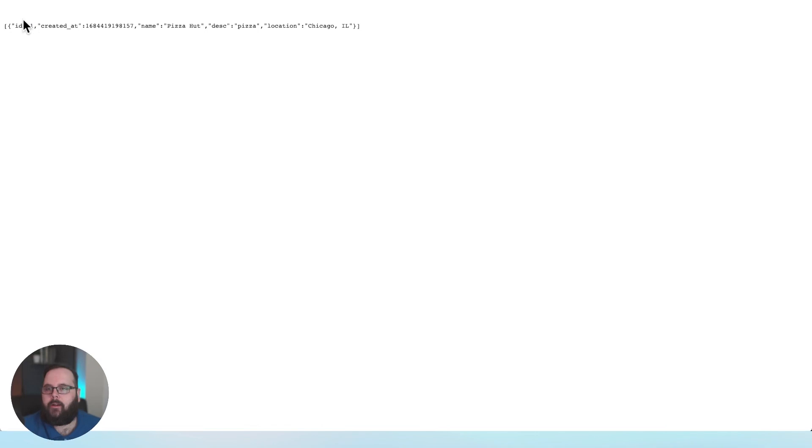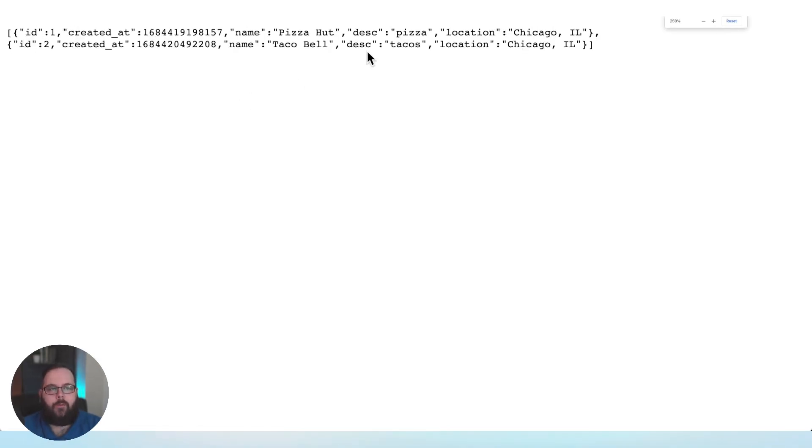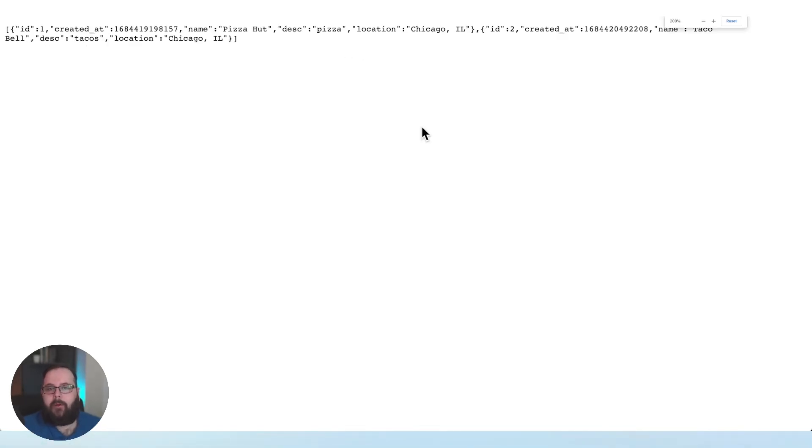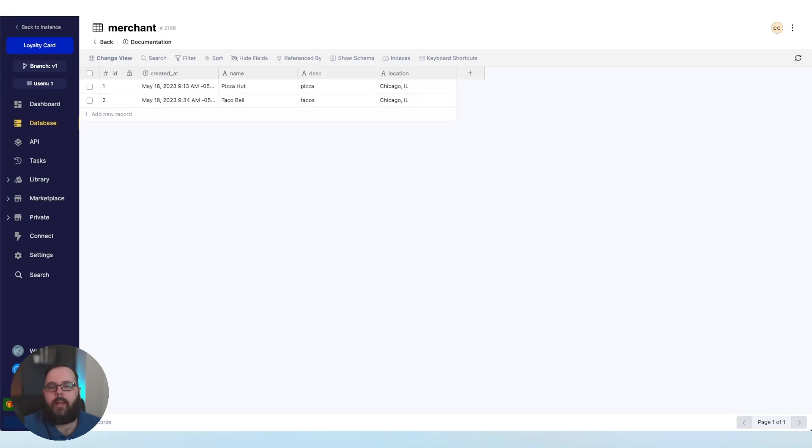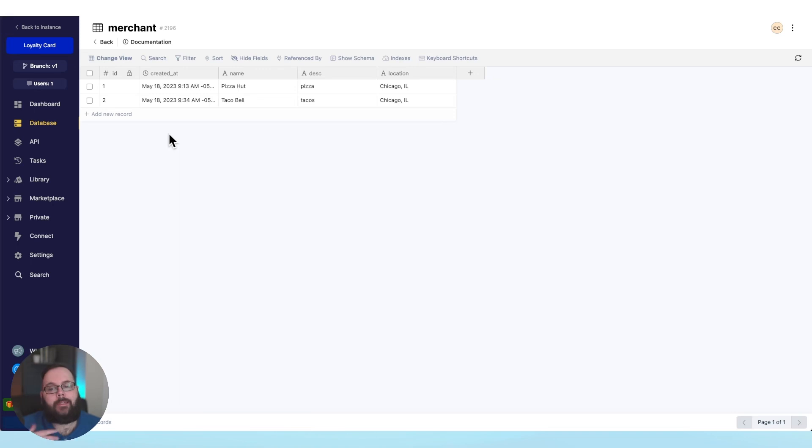So we've added a new record. Let's refresh our API. So now we can see that we not only have Pizza Hut, but we also have Taco Bell. So this API that Xano has provided for us went to our database, got the information, and displayed it just like that. The only thing we had to do was add fields to our database and add data for Xano to read.